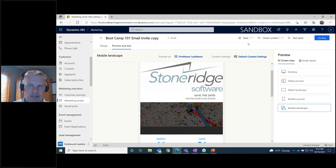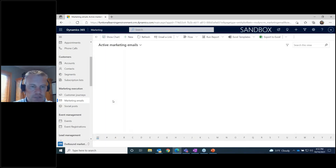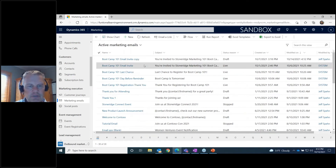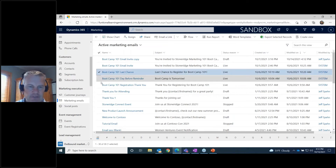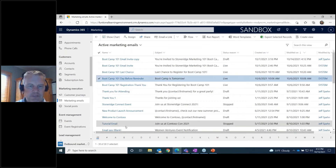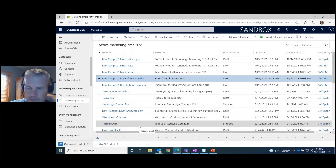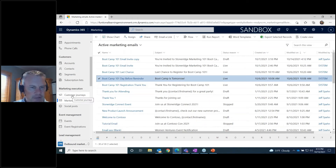Once the email is defined and tested, we go live with it — think of going live as publishing the email, making it ready to use on a marketing journey. We defined several emails for our journey: an invitation, a registration thank-you, a last-chance registration email for those who didn't register, and a reminder email the day before the event for those who did register. Our event is scheduled for November 1st and the invitations went out last week.